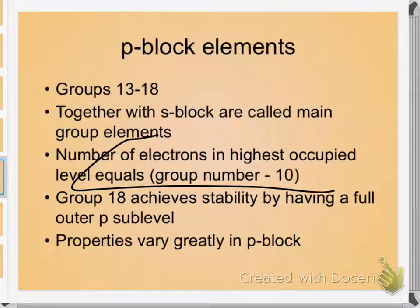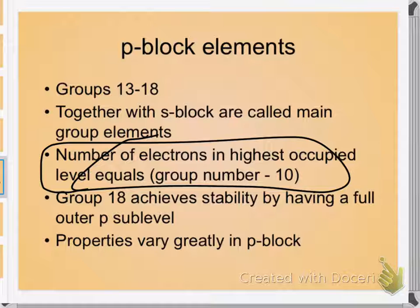By Christmas break, you're going to be so proficient that I can say 'sulfur — how many valence electrons?' and you'll say six instantly. That will be really important in the second half of the year when we're doing a lot of equation work.